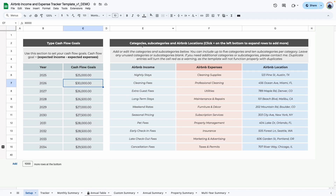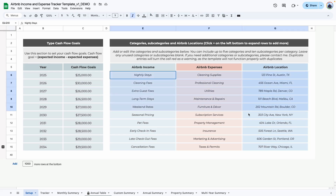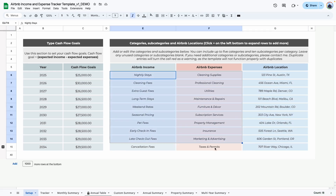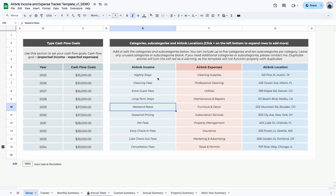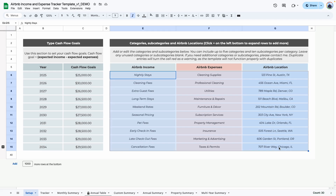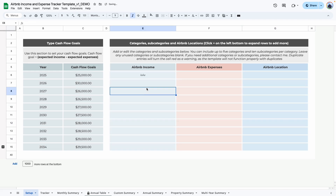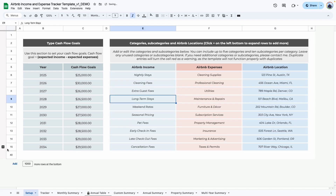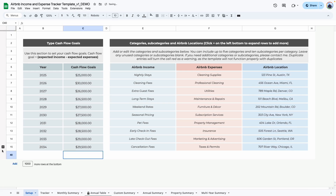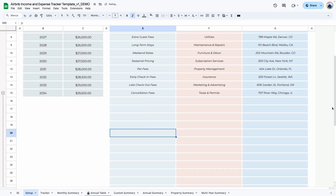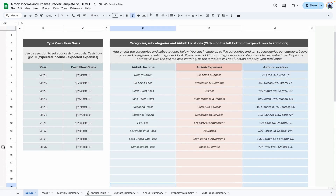The next area is where you would add in your categories, subcategories, and your Airbnb location or name. I do have placeholders already built in here but everything can be deleted and you can type in whatever you need to. It goes all the way to 15, but if you want to add more, go ahead and click on the plus icon so it expands to allow you to add even more options.